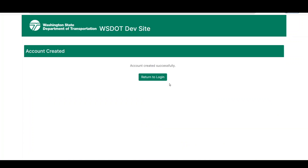The next screen will confirm that your account has been successfully created or that it is pending approval from the state. Accounts without a USDOT number require approval before the creation process is complete. Once your account is created, click the Return to Login button to return to the login screen.